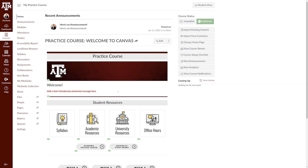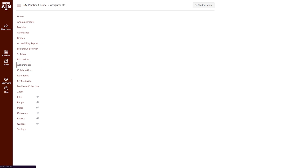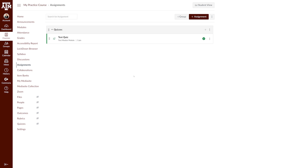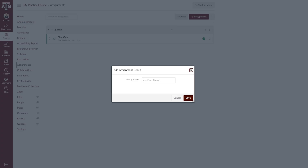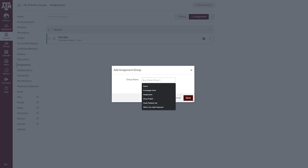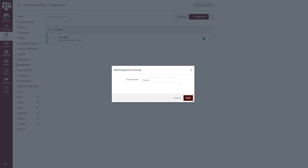To create an assignment group, first navigate to the Assignments link in your course navigation page. Click the Add Group button and enter a name for the group. Common names include quizzes, exams, papers, or group projects, and will vary depending on the needs of your course. Best practice is for your assignment groups to reflect the grading policy in your syllabus. Click Save once you've entered the name.